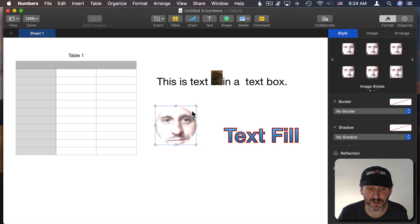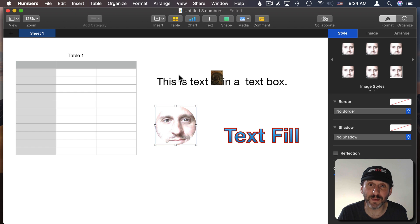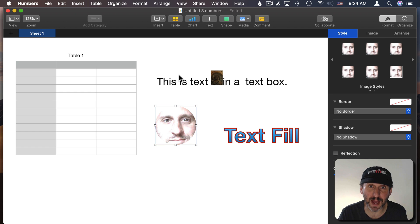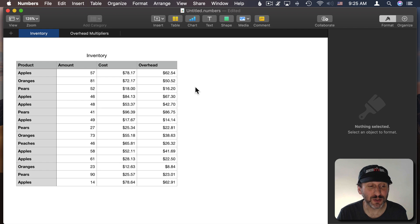So those things are probably marginally useful here in Numbers. More useful in Pages and Keynote but we get them as part of an update to all three apps. Much more useful are the changes specifically for Numbers.